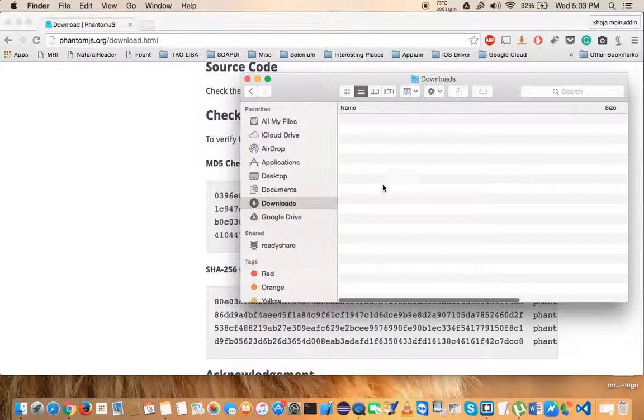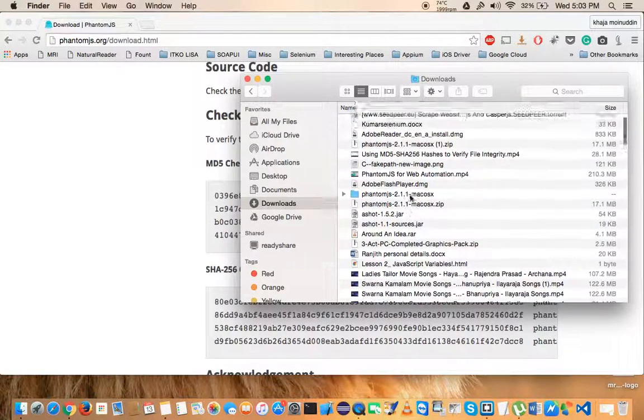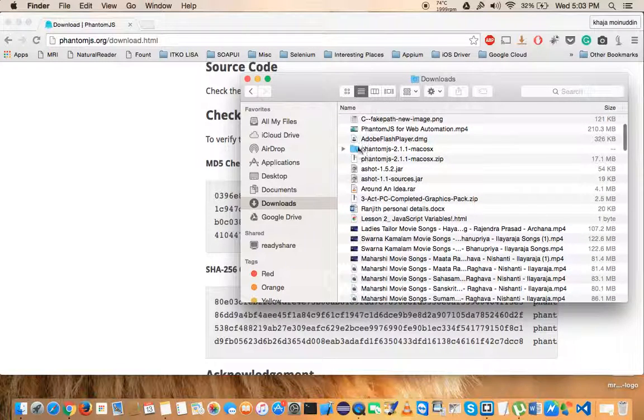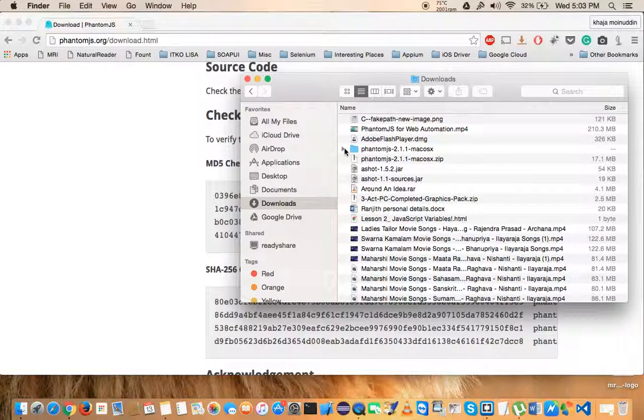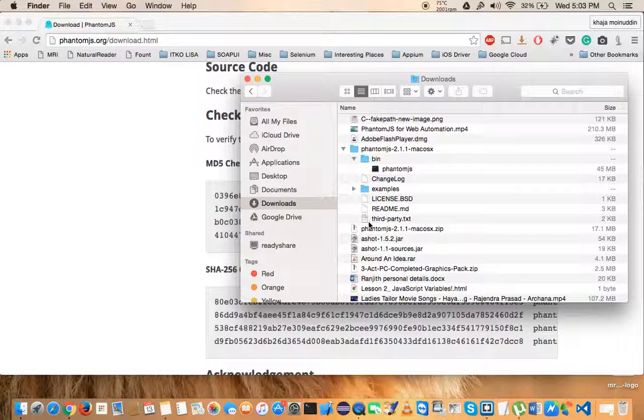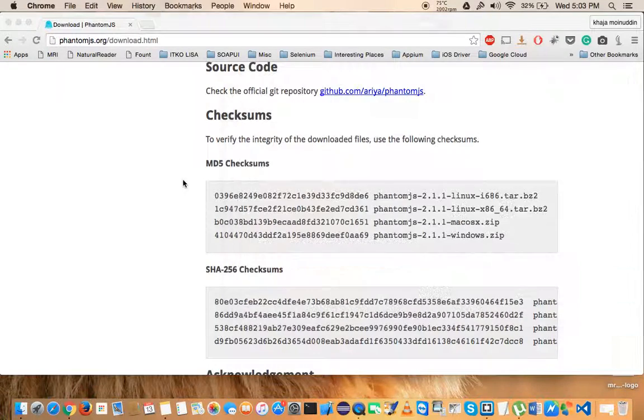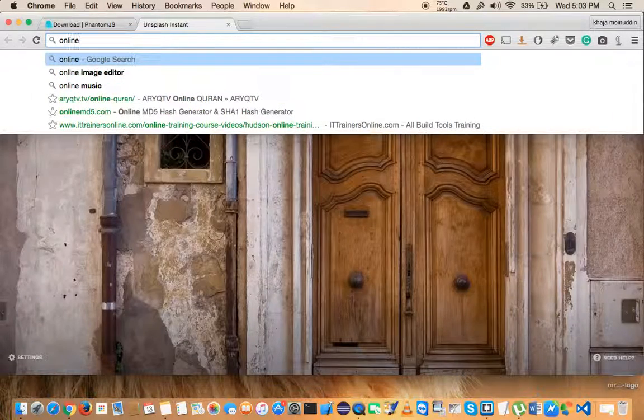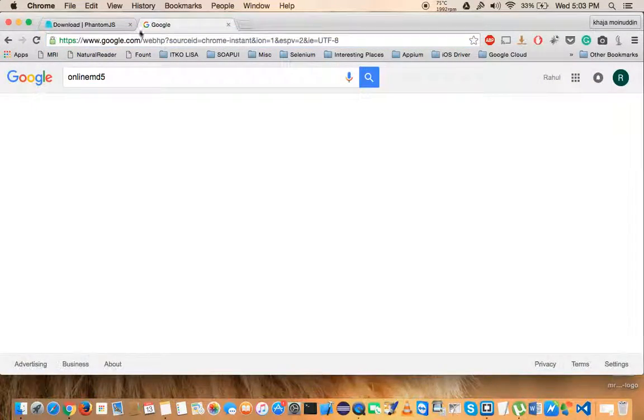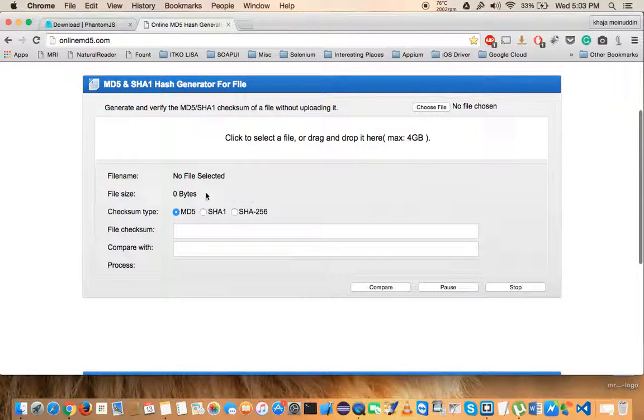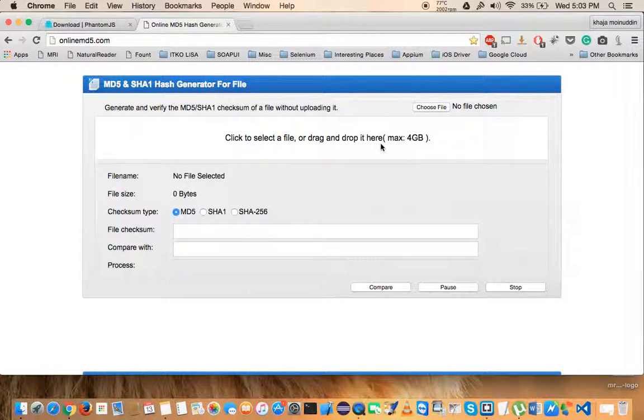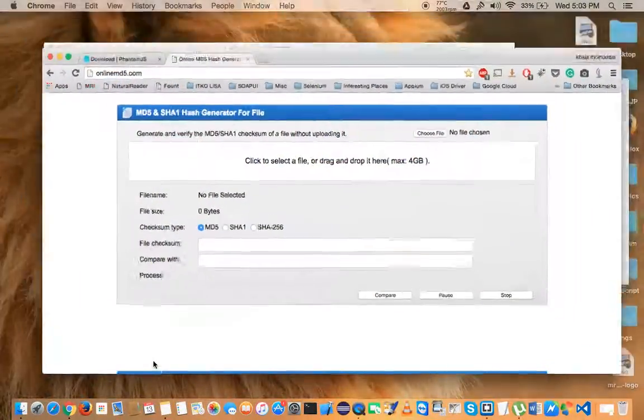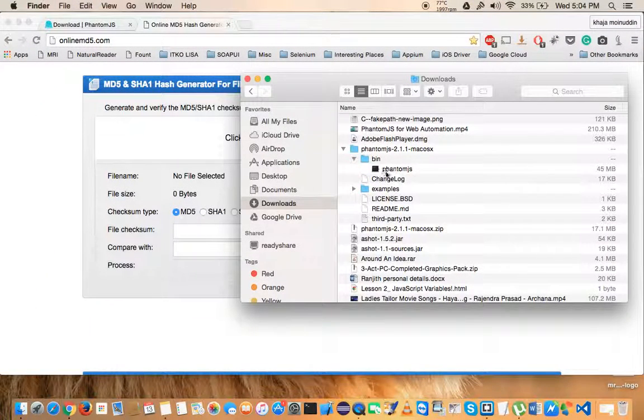Here is where actually I have downloaded the PhantomJS. If you see this file, I have downloaded it here. So what I can do is go to the site online MD5, and just to ensure that the file that you have downloaded is correct or not. Once you are there, drag whatever file you have downloaded.